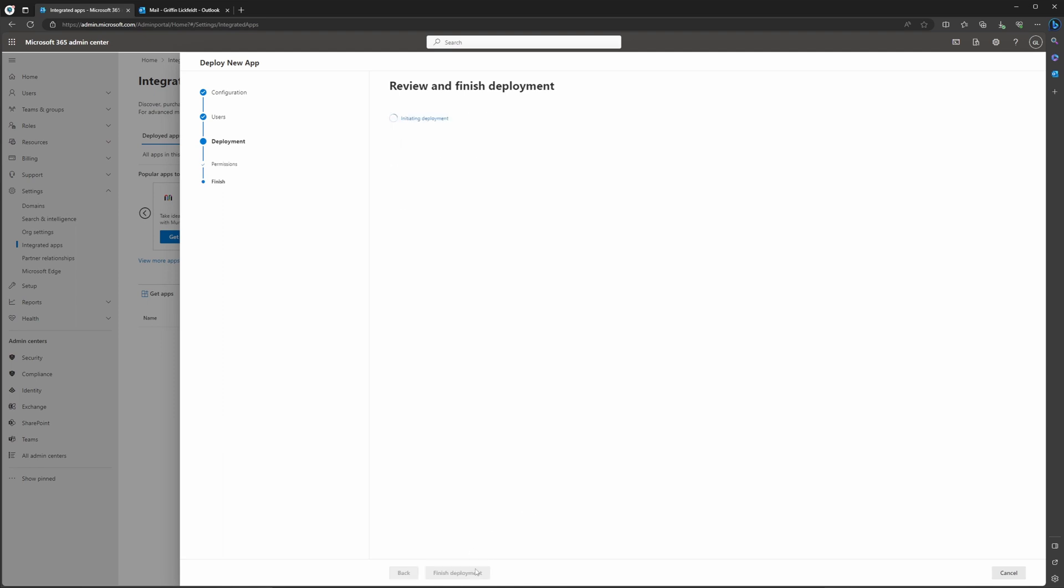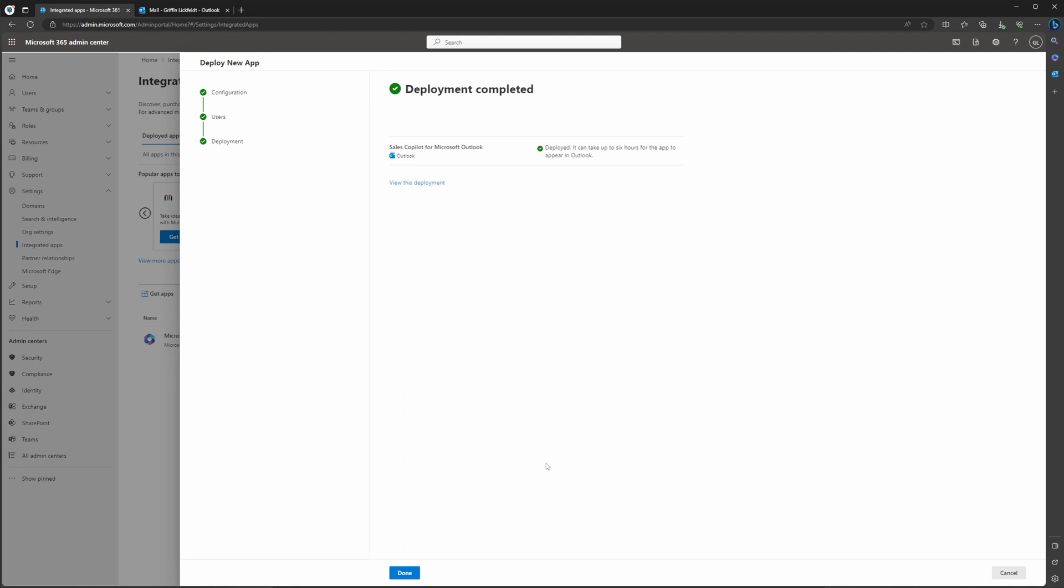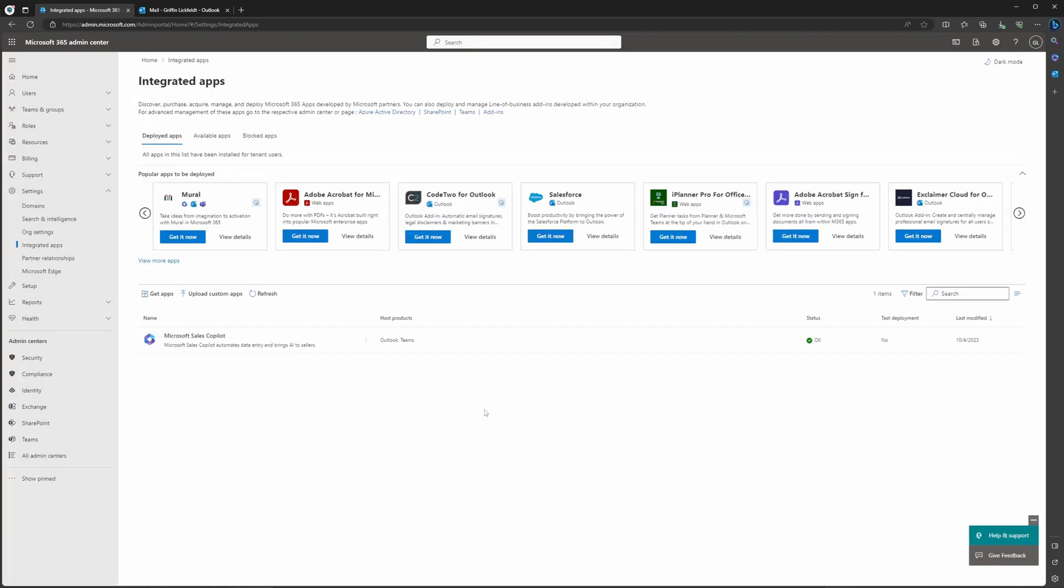Now it's going to bring you to a loading screen where it's going to say that it is getting this app added to your tenant and it's in progress. There was a message that I saw that said this could take up to several hours, but for me, it only took a few minutes. After a few minutes, it should now bring you to this screen and show you that it has now been successfully deployed. If you navigate back to this screen here, it's going to show you that Sales Copilot app has been successfully deployed to the host products of Outlook and Teams.